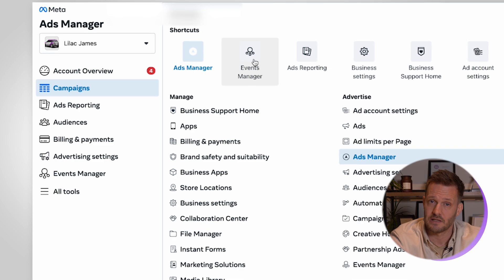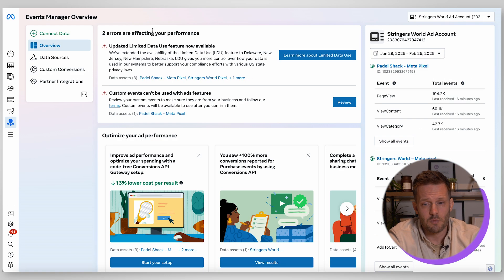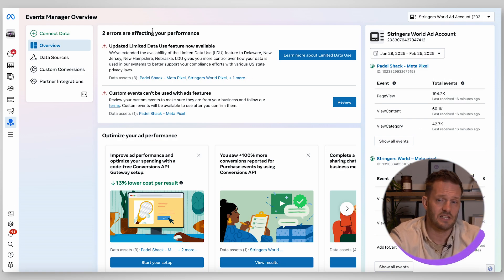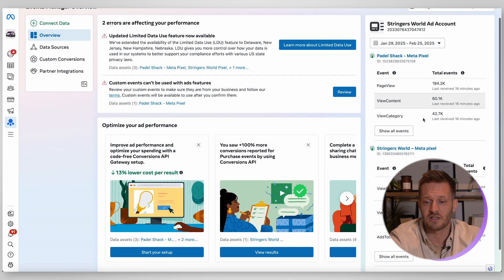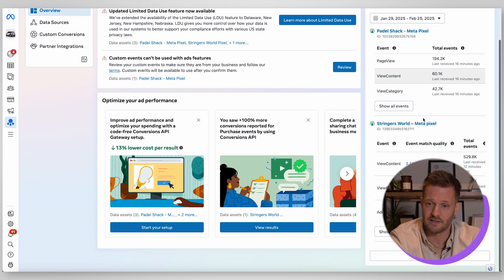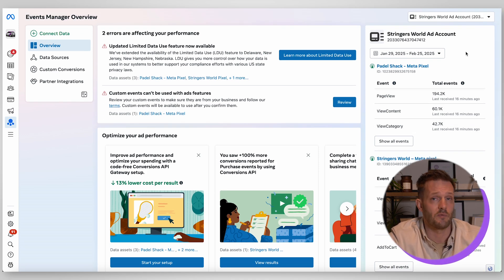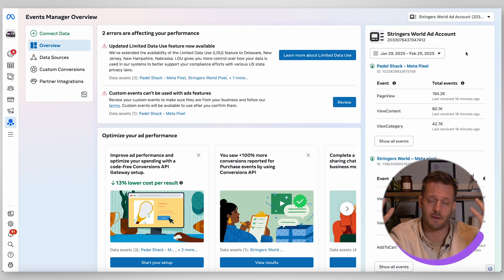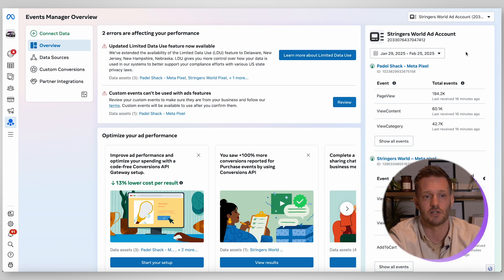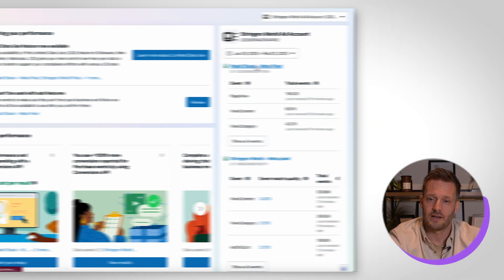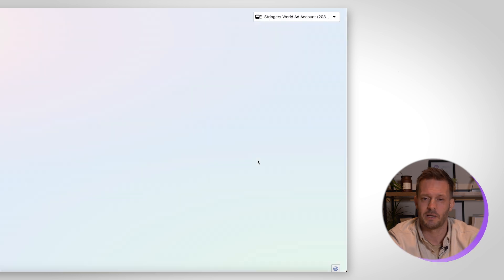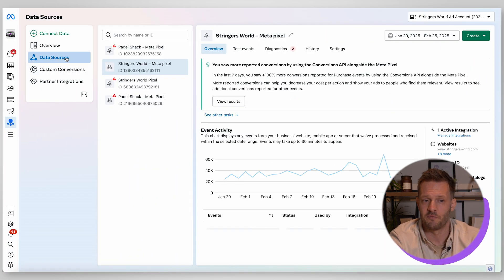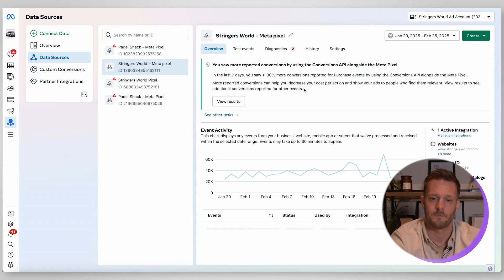Events manager that's what we're going to go into now. So this is the overview section you have all of your various data sources on the right hand side there. You can see that that is showing us two pixels because this client has two different websites. We've got a different pixel on each website because we want to understand what each website is doing individually rather than collectively and you can click into a specific pixel.